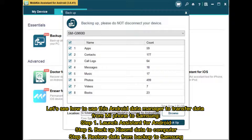Step 1: Launch Assistant for Android. Step 2: Backup Xiaomi data to computer. Step 3: Restore data from backup to Samsung.